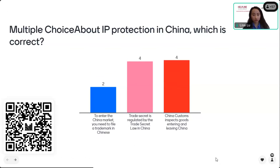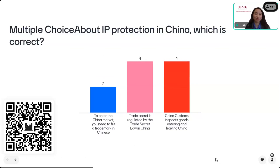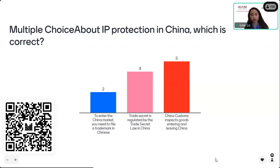I'm not going to tell you the answer now because we will have the same quiz after the training, and you will see what the correct answer is.